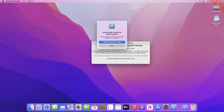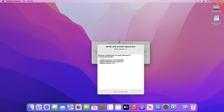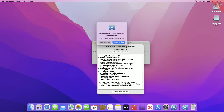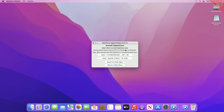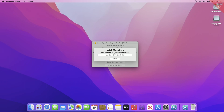After the installer is created and you get this dialog, click on 'Install OpenCore to Disk'. After the disks are loaded, select your USB, then the EFI partition, and proceed with the prompts.